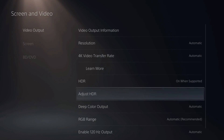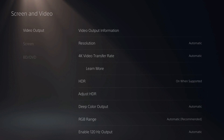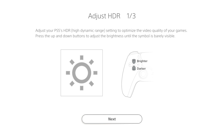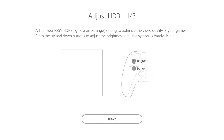Here we have the option to adjust HDR. Let's select this and it's going to bring us to this screen. We want to use the D-pad to increase the brightness or darkness. The symbol in the box — we want to get it to the point where we can barely see it. I'm going to press up on the D-pad to make it brighter so the symbol disappears, then get to the point where the symbol just barely can be visibly seen, and then go to Next.